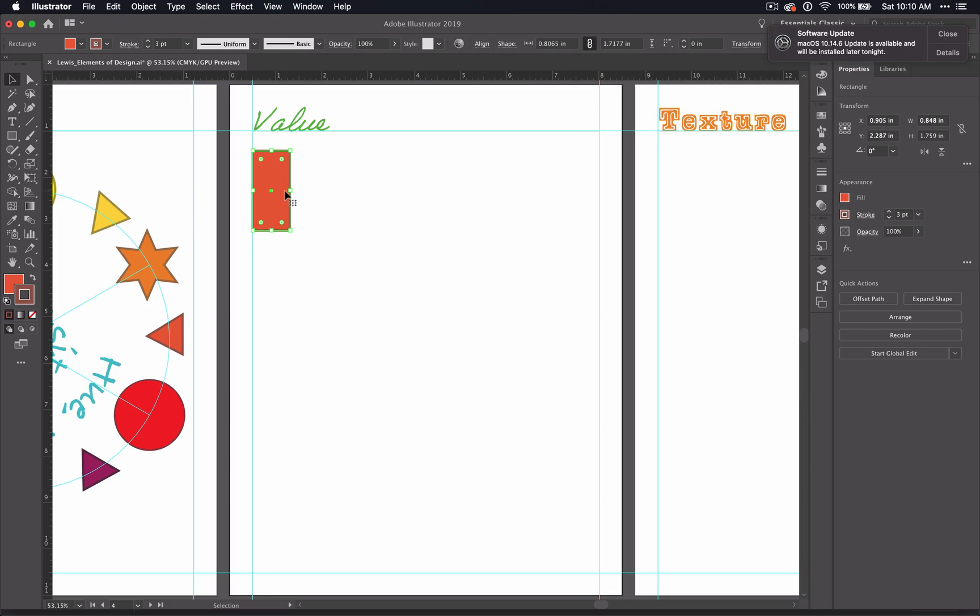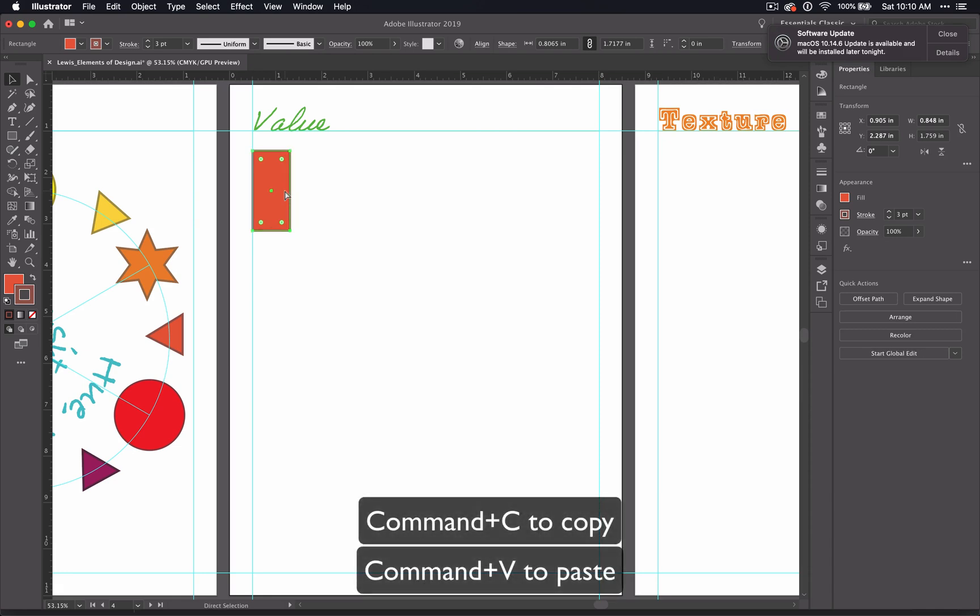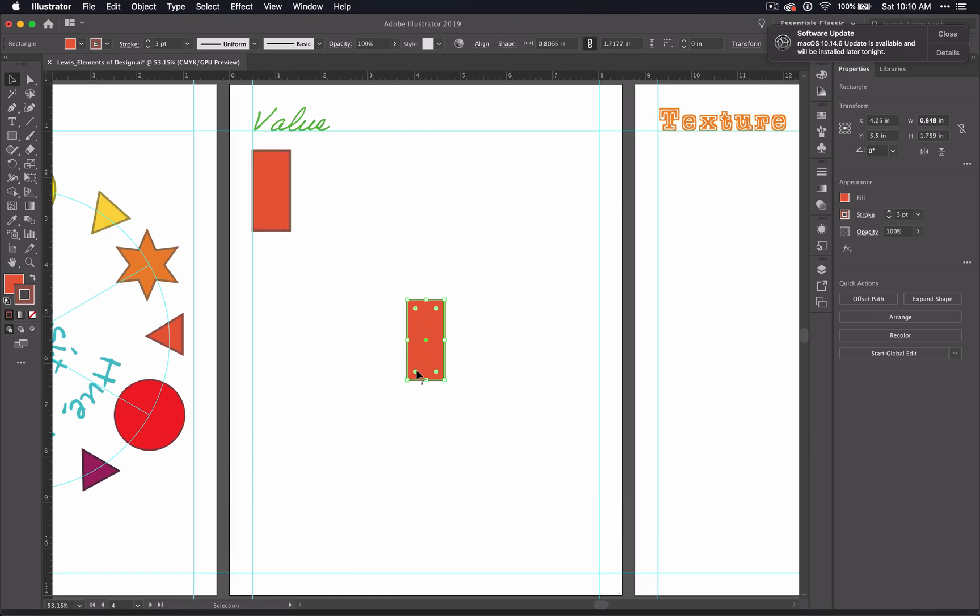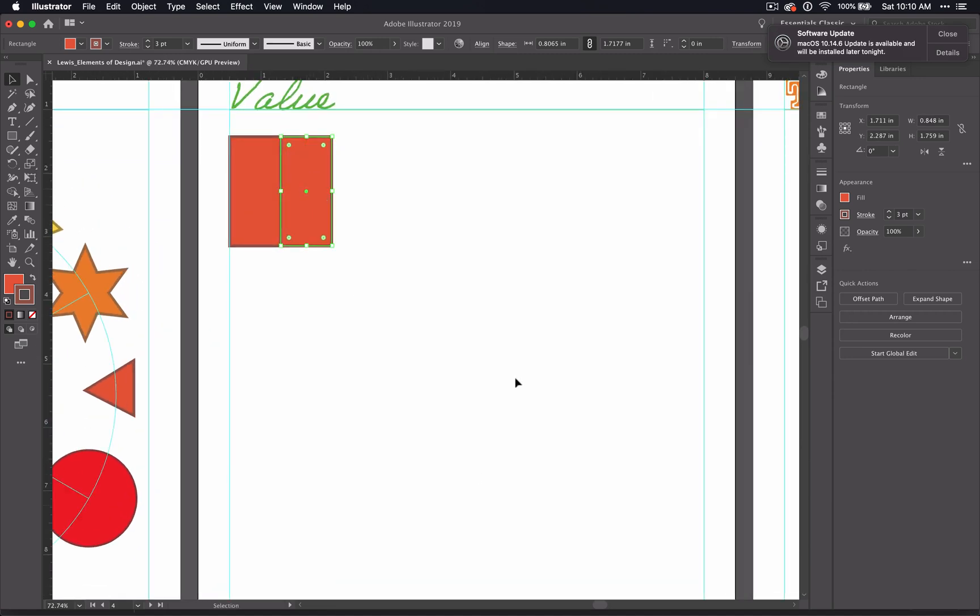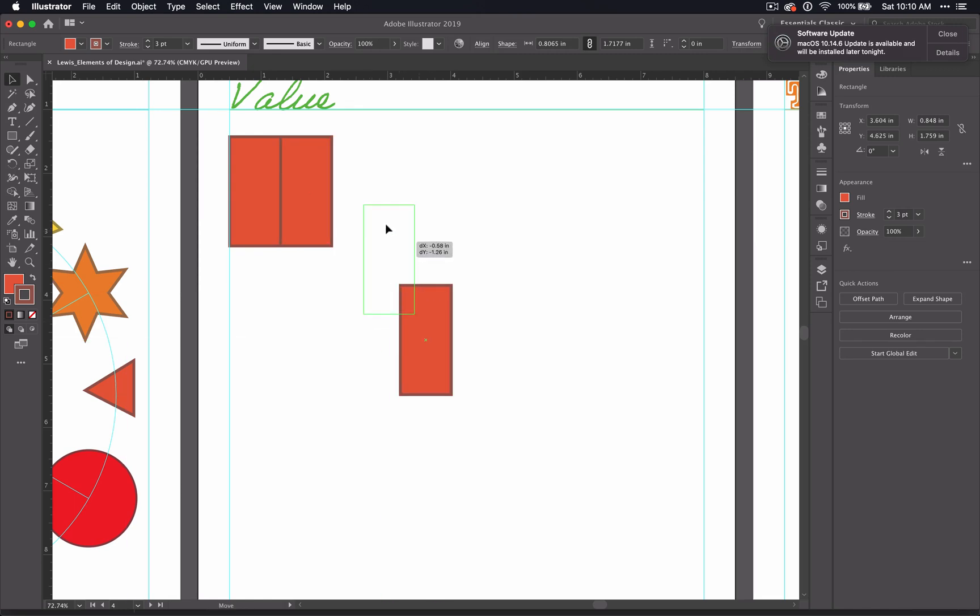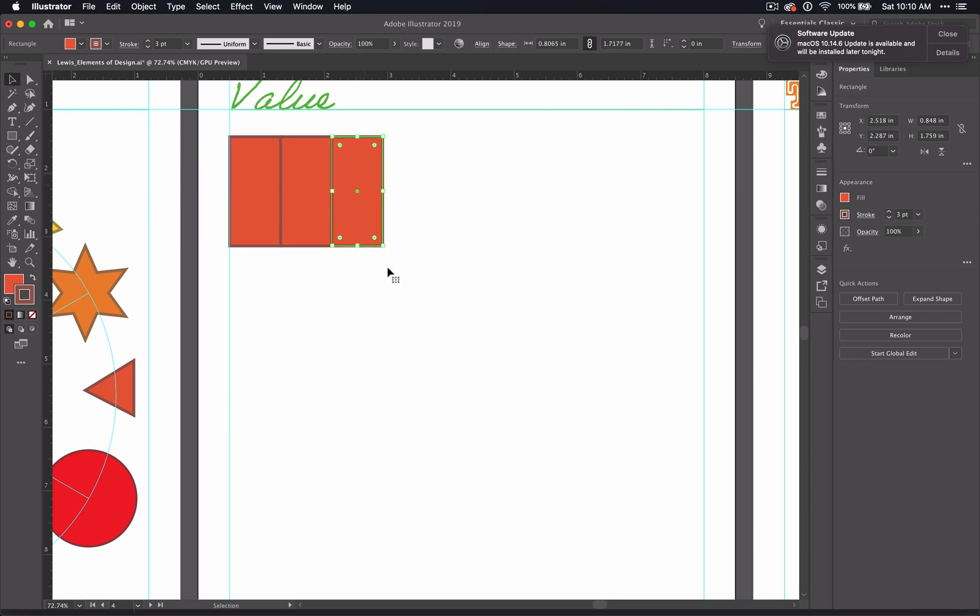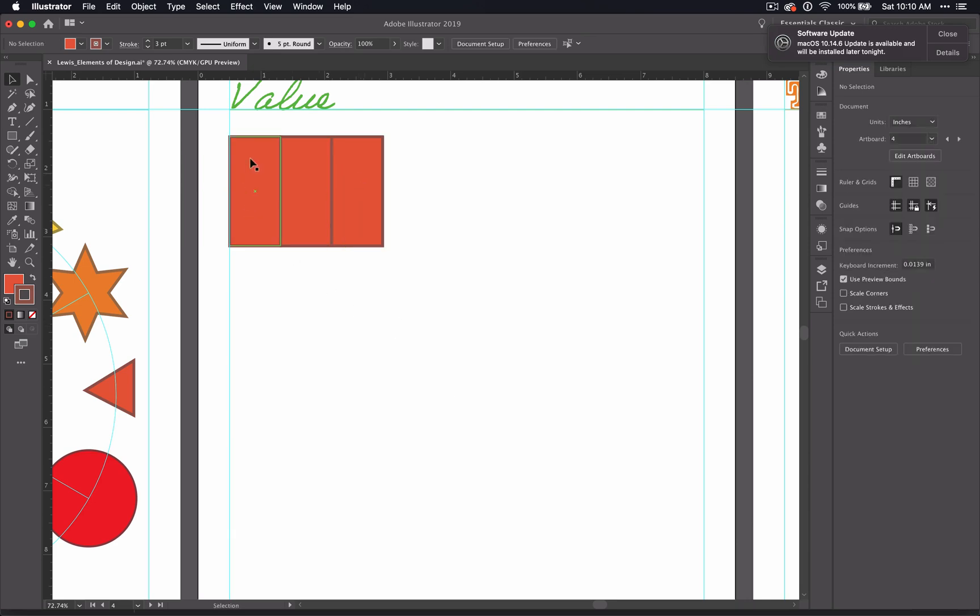You can always Command C, Command V. That's copy and paste. When you do that, your pasted object will come to the center of the page and you could drag it up every single time. Command C, Command V to the right spot. That is a little arduous though, and you have a tendency of getting off.